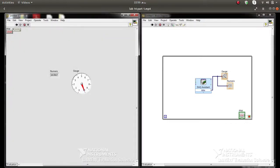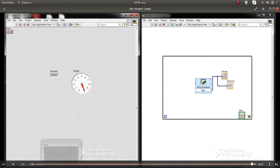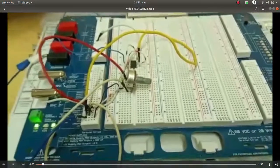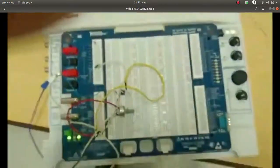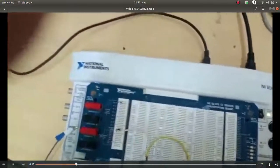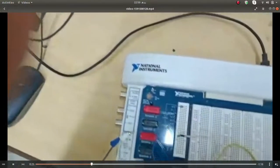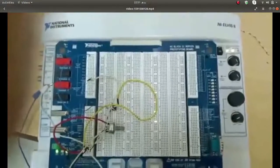This is a simple VI. I have run it and supplied the voltage. We will show you the connections we have made. Here you can see the Elvis board and the DAQ card connected. Make sure your DAQ board is connected to the computer via USB interface.